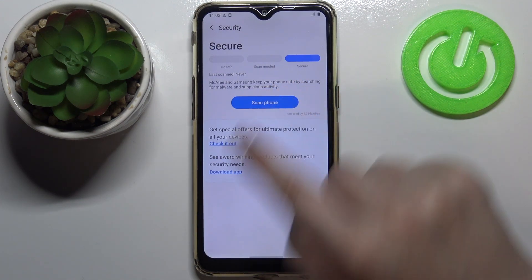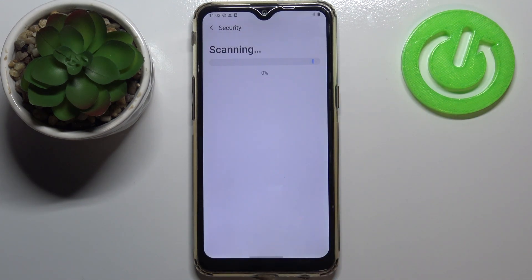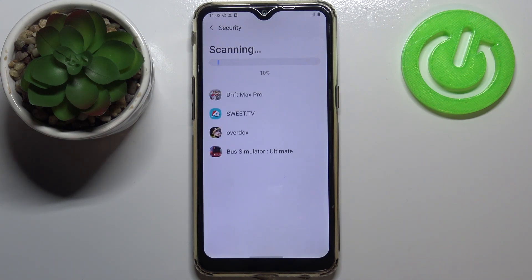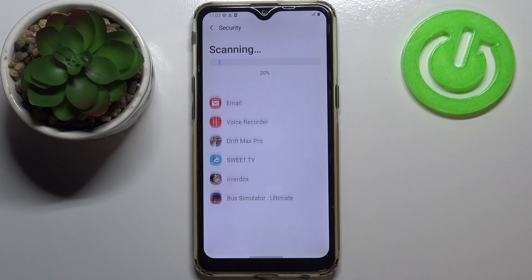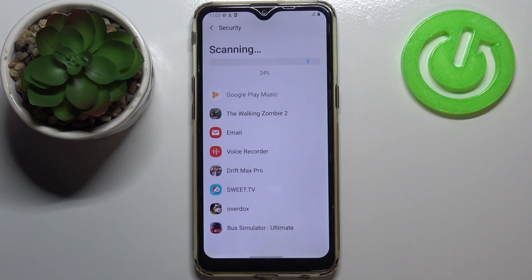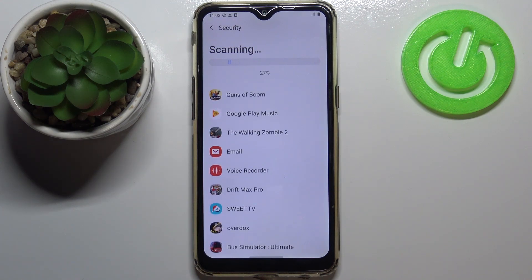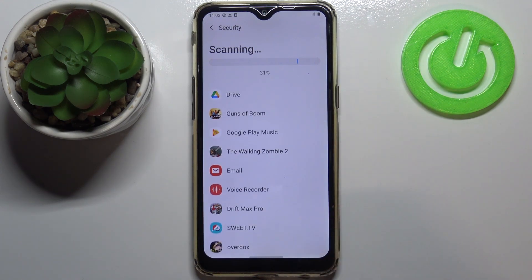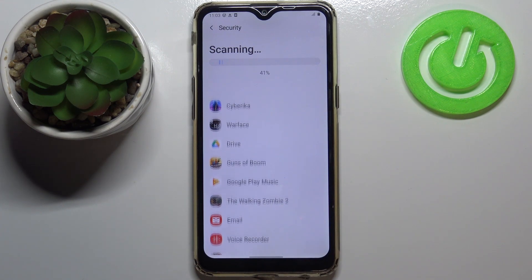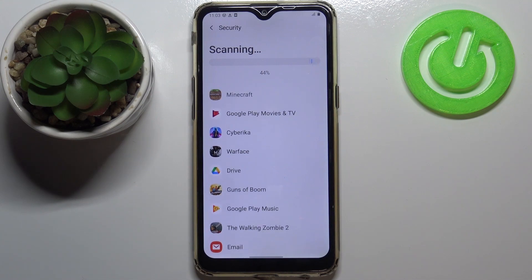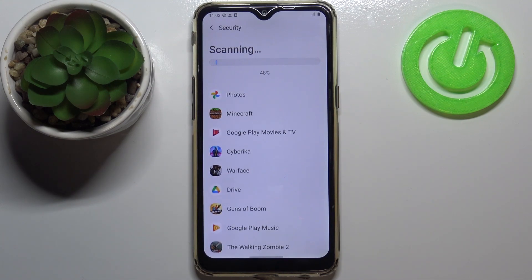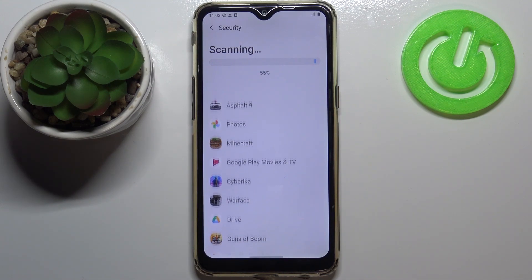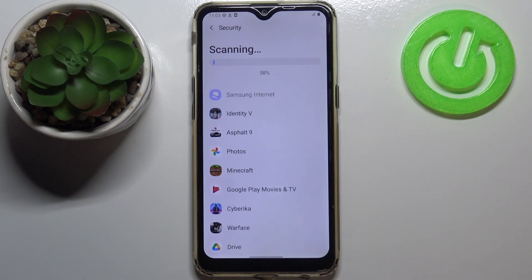Now we can scan the device and wait a second — your device will scan itself in order to find some viruses or malware, and if it does it will list it right here. As you can see, it is scanning everything: all the apps, games, and so on. Let's wait a second.